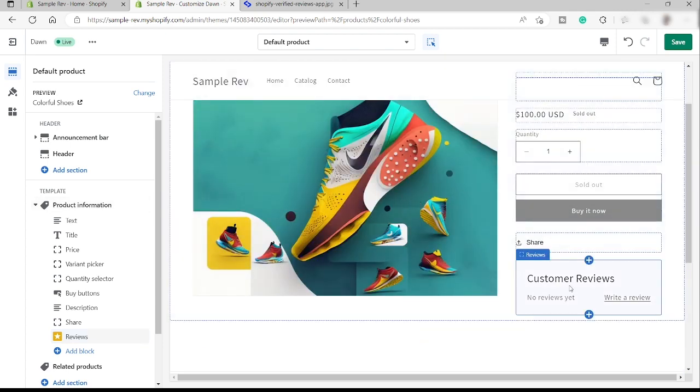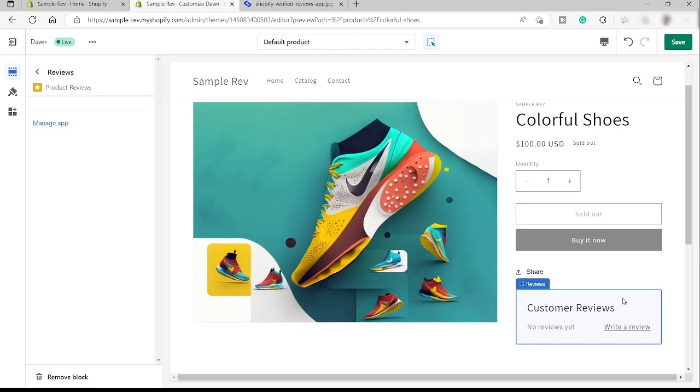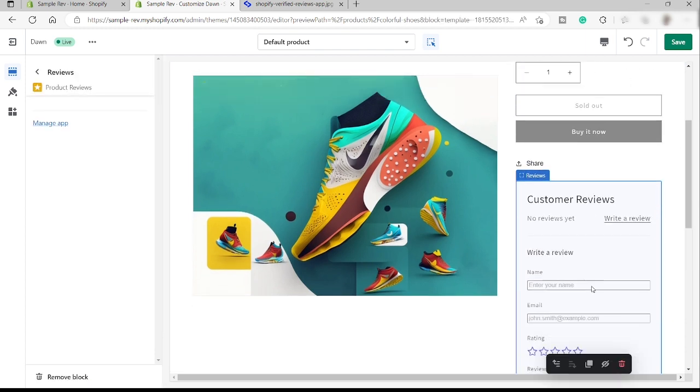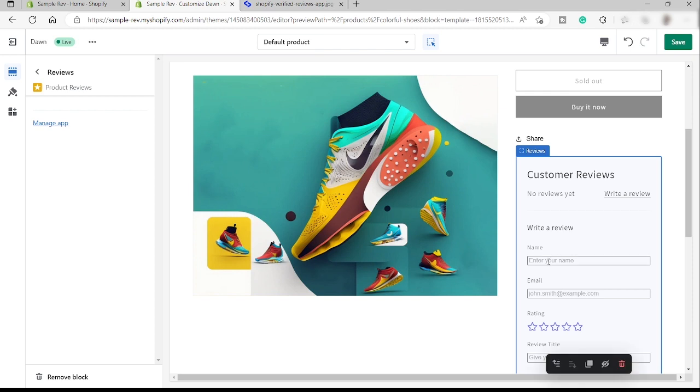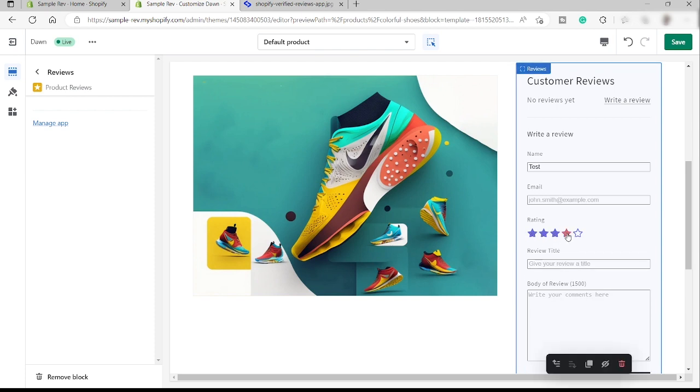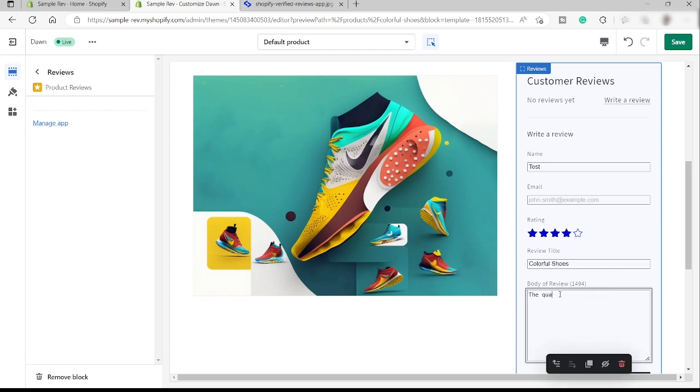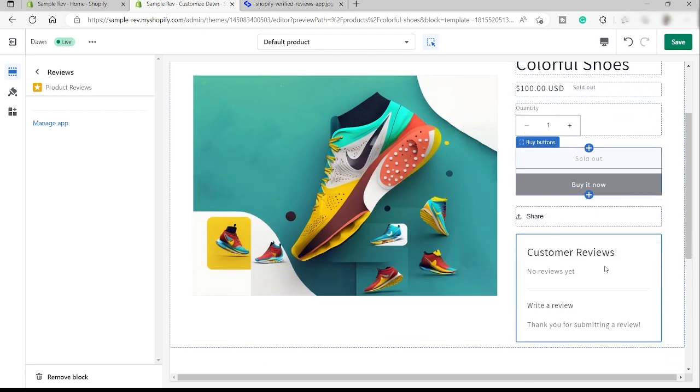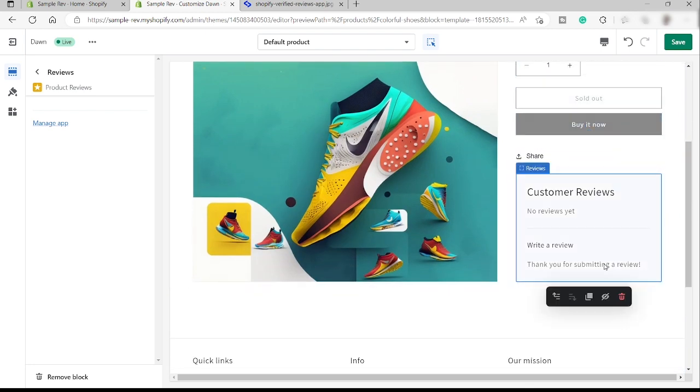Over here, as you can see, we just added our customer reviews. For now, we don't have any review, but you can click write a review to start writing a review. Here, you can just enter your name. Let me just go ahead and name it test. And then the email and then the ratings, of course, and the review title. Colorful shoes. The quality is good. And the size is perfect for me. Alright, so for example, that's the comment and then just click submit review. Let's just wait.